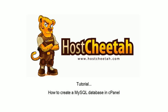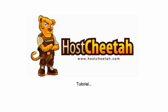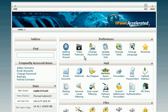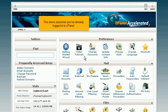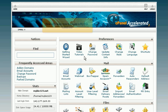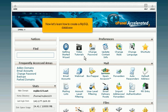How to create a MySQL database in cPanel. This demo assumes you've already logged into cPanel. Now let's learn how to create a MySQL database.